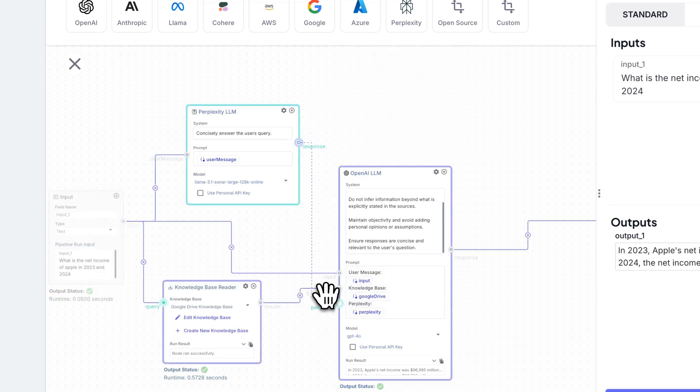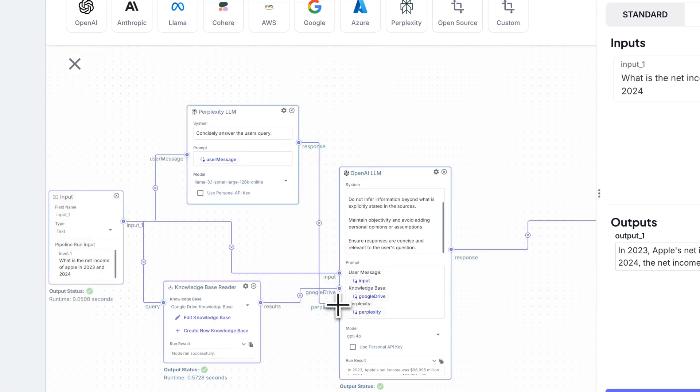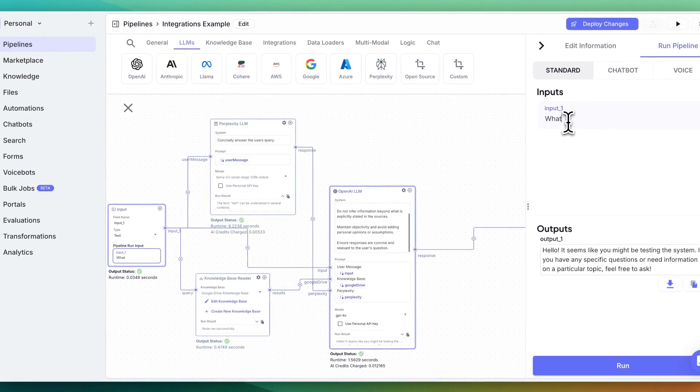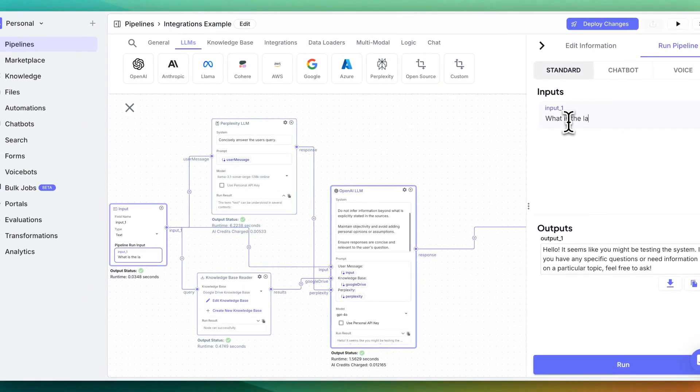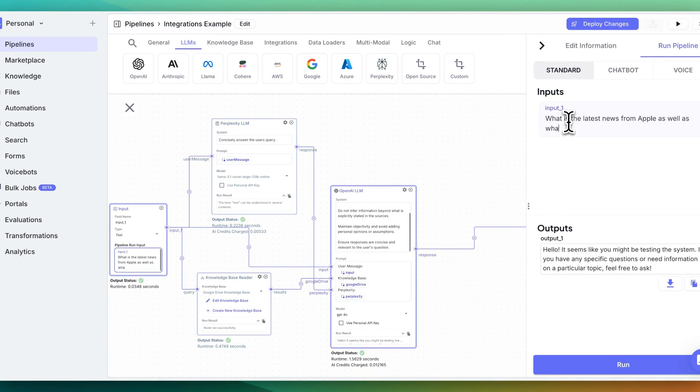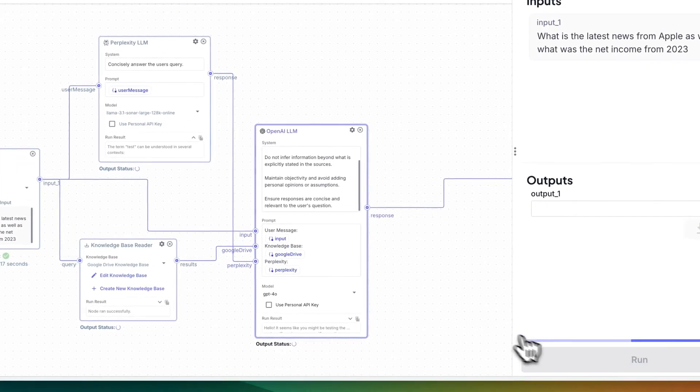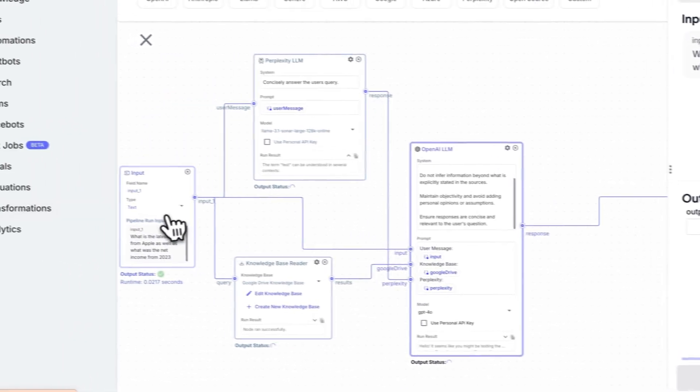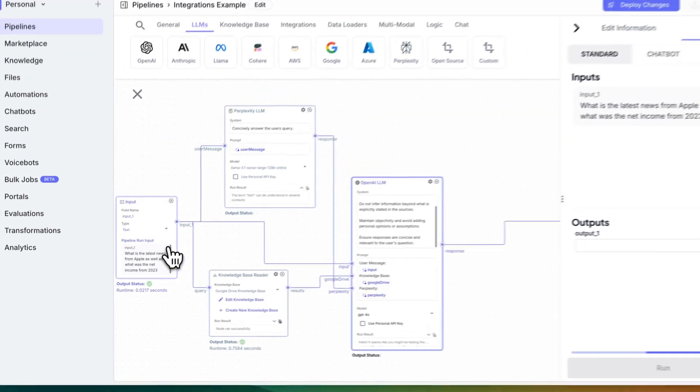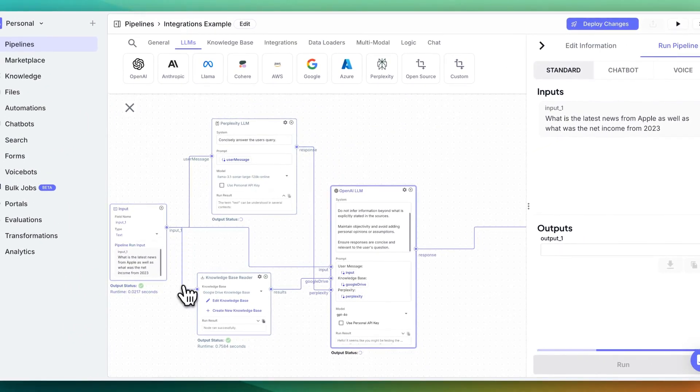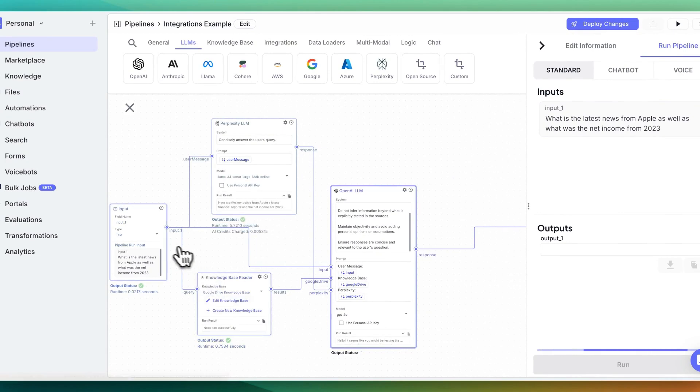And then once we have that, we can wire this up and pipe out the response to the OpenAI output. I could say something like, what is the latest news from Apple? As well as what was the net income from 2023. Here we can run that. Now, the thing with this is it's going to perform the same query to both the knowledge base reader as well as perplexity.